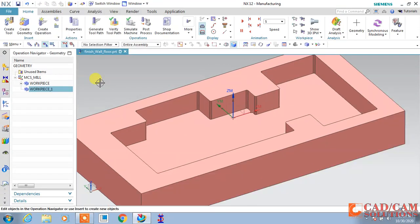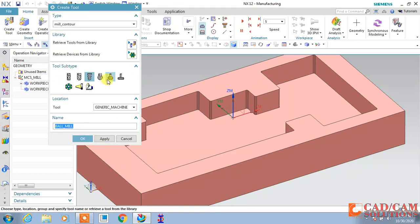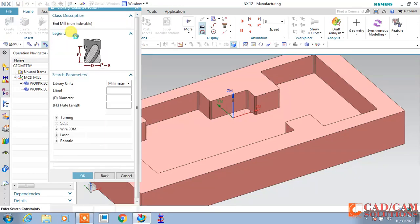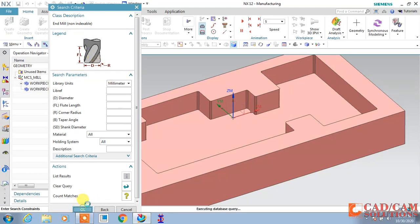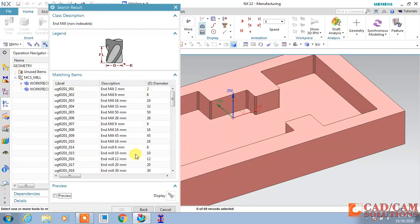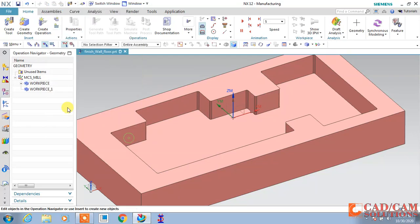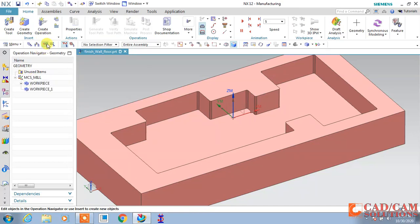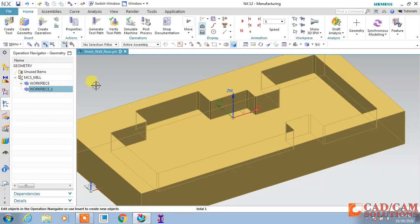For tools, just go to Create and you can retrieve tools from the library using this option. Click here to add, and you can see all the tools available in the library. You can choose any one as per your requirement. I will use these two tools for my operations.